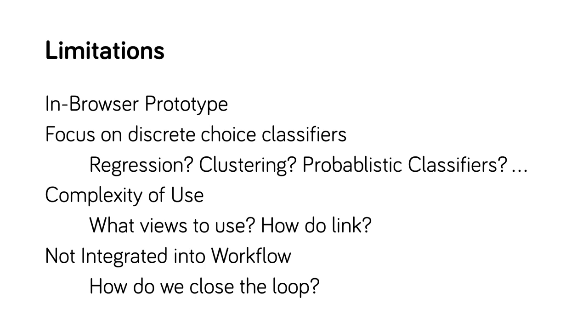Our work has a number of limitations. One is that we only have an in-browser prototype. Second, our system focuses on discrete choice classifiers. In the future, we intend to consider other types of problems such as regression or probabilistic classification. Third, our system is complex to use. While the views are simple, the user must figure out which ones to compose to achieve their task. We are working on addressing this with a guidance system.